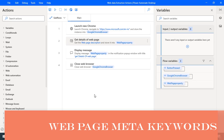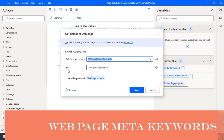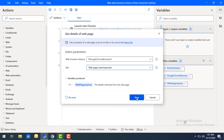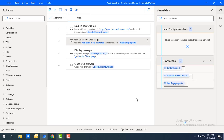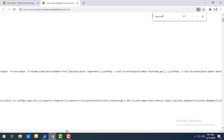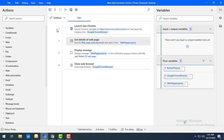Now we'll learn about web page meta keywords. Double-click on the get details of web page action. Under the get parameter, select 'web page metadata keywords' and store it in the variable, renaming it to web page property. Before running the flow, note that www.microsoft.com does not have any keywords tag — searching for keywords in the page source returns zero results. This is the negative scenario: running the flow will throw an error.